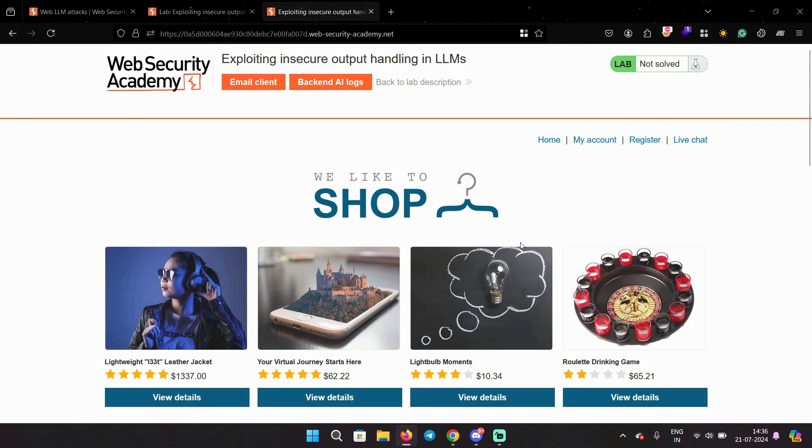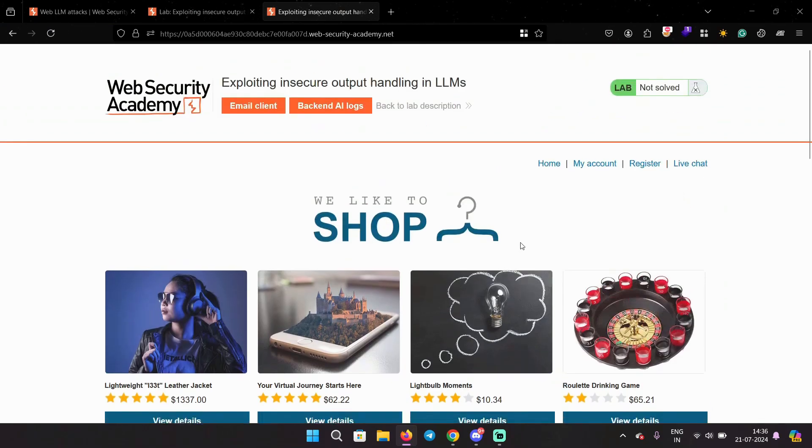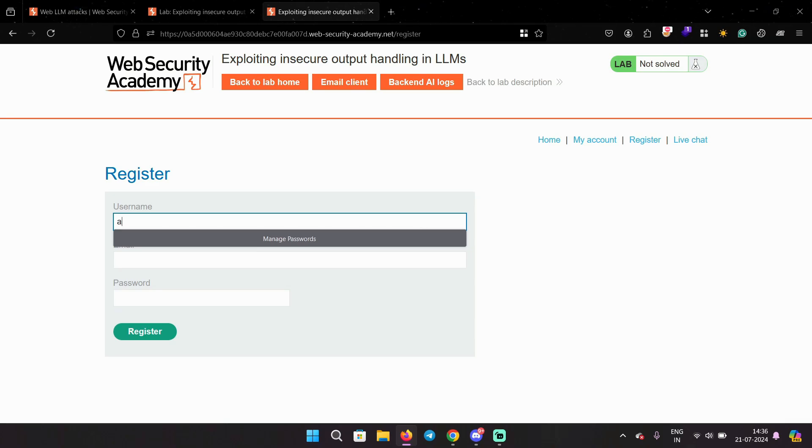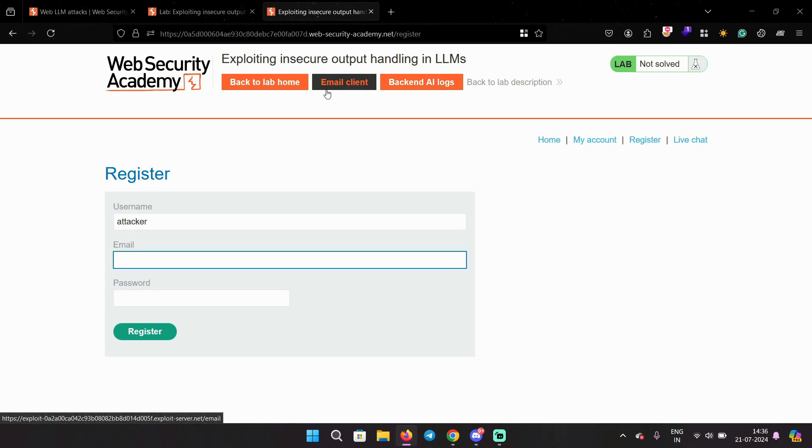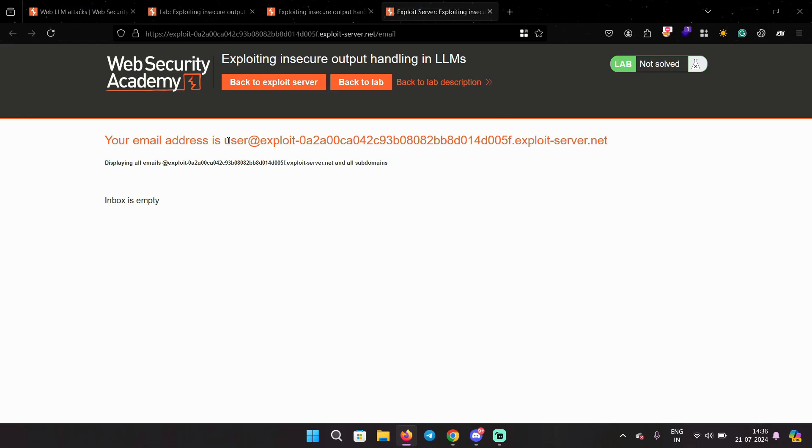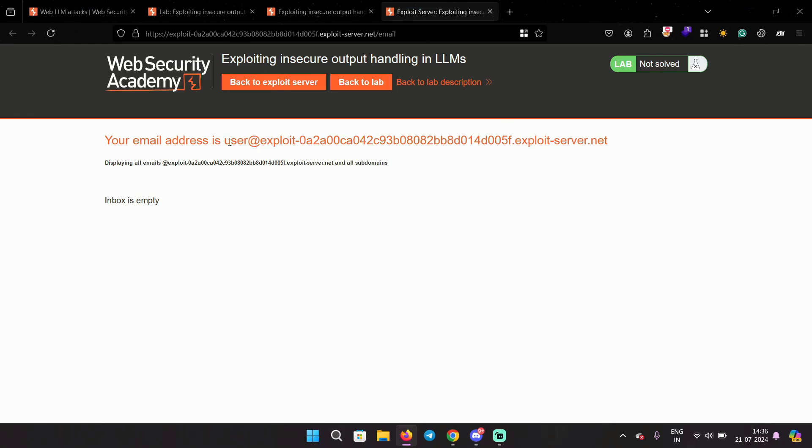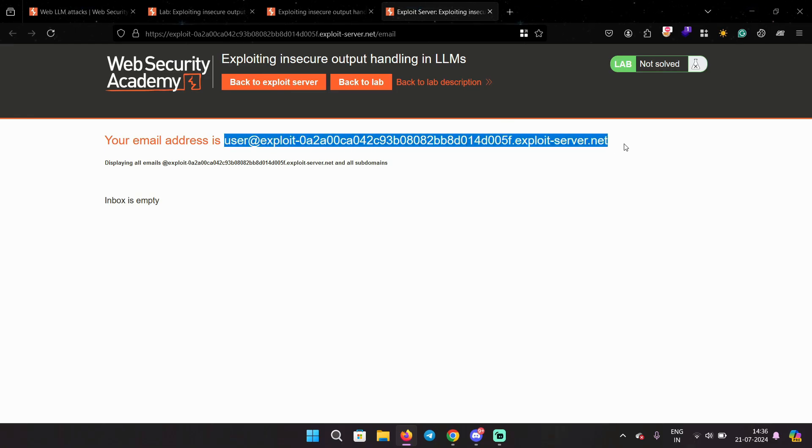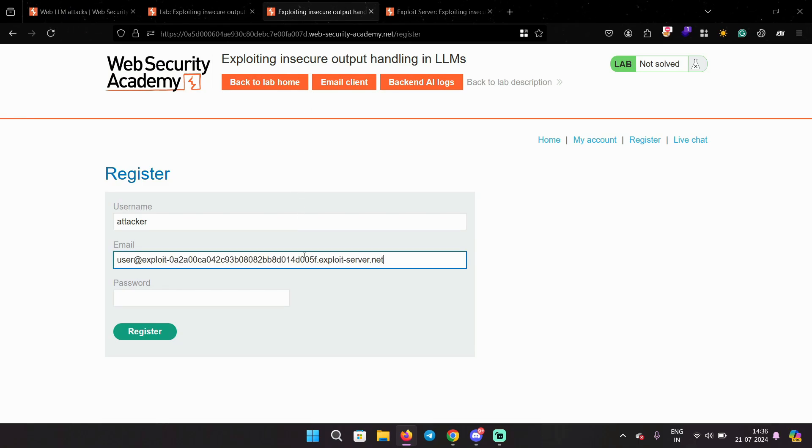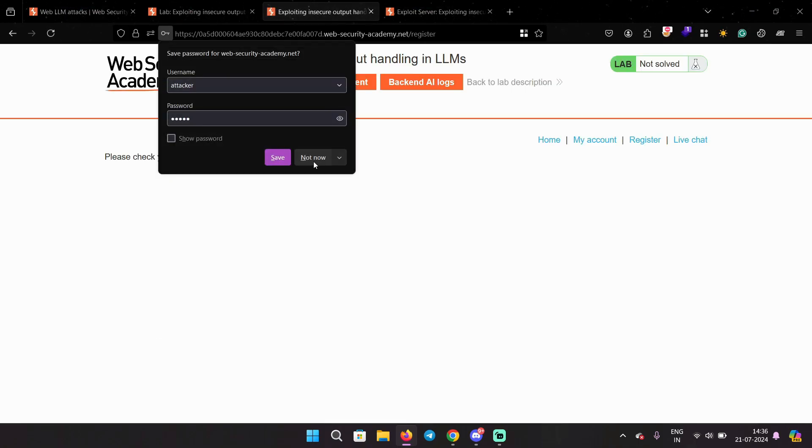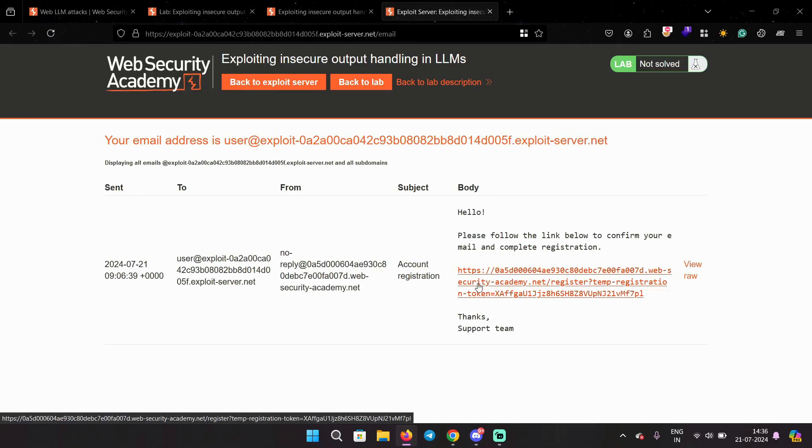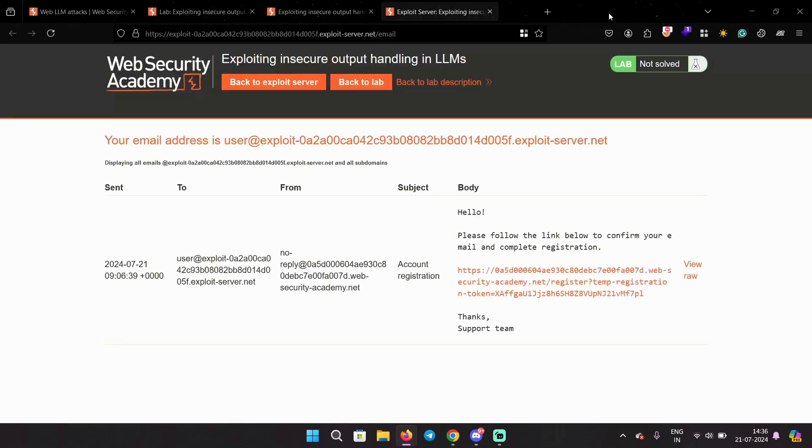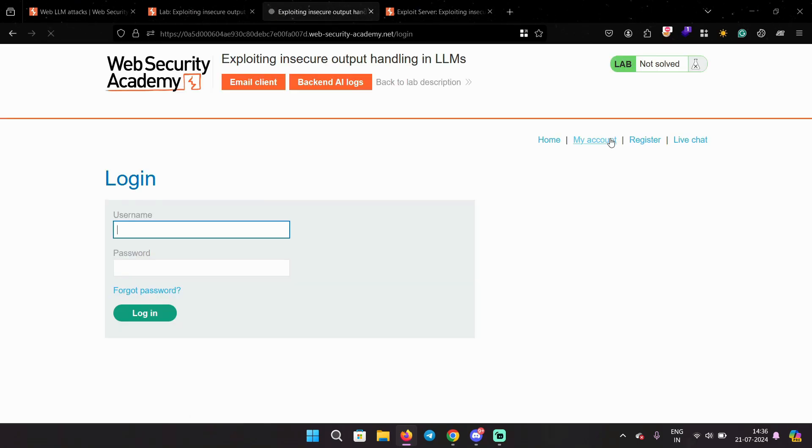First thing, we will register an account with username, password, and email. We can get our email from the email client provided by PortSwigger. You will get a registration link in your email client. Click on that to confirm. And let's login now.